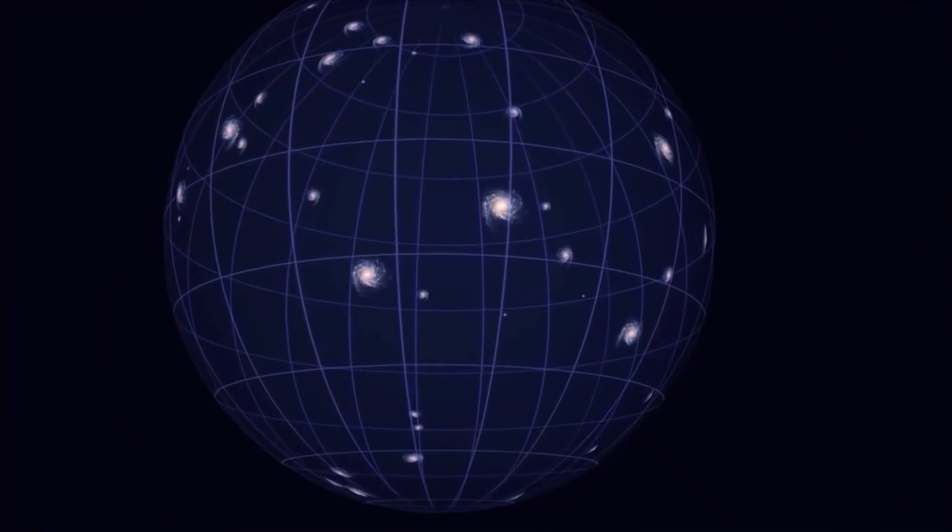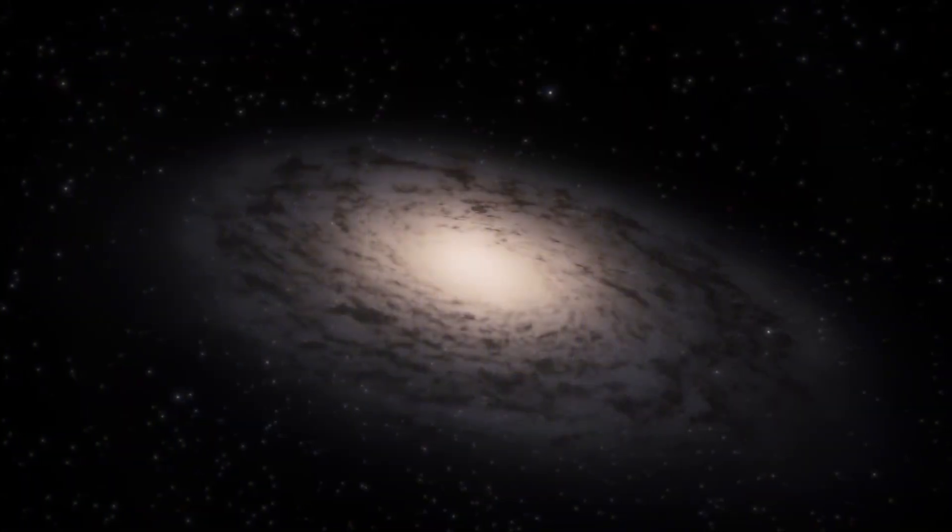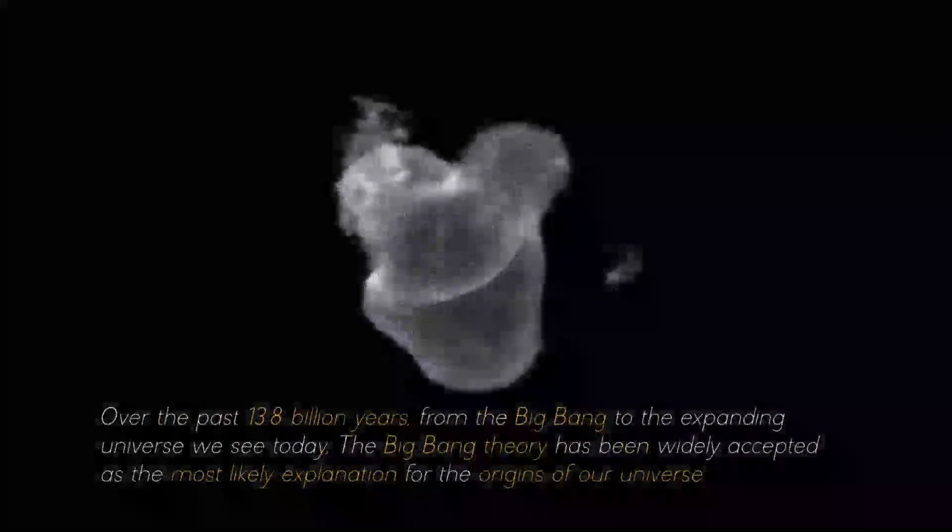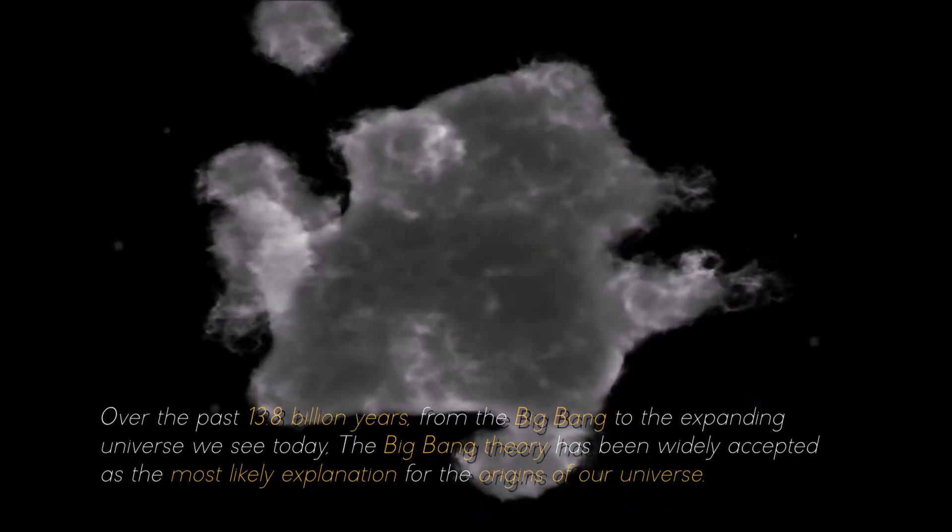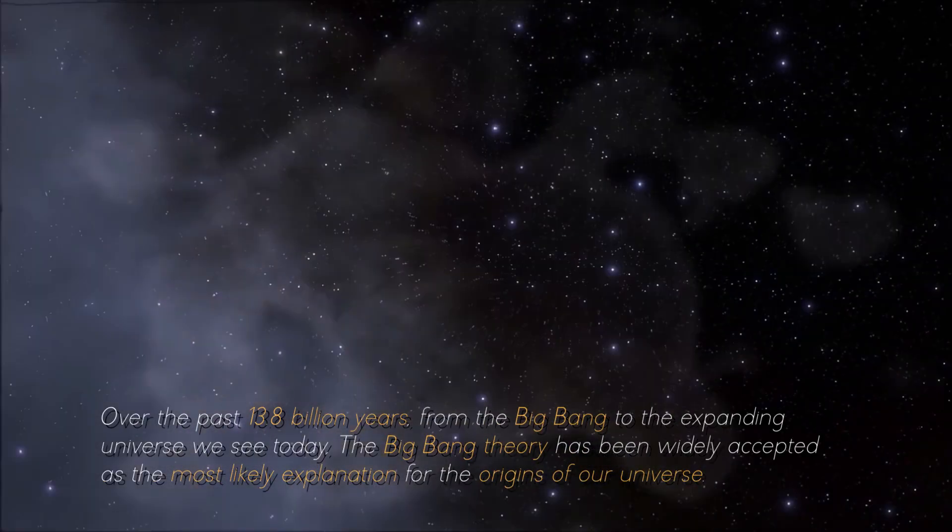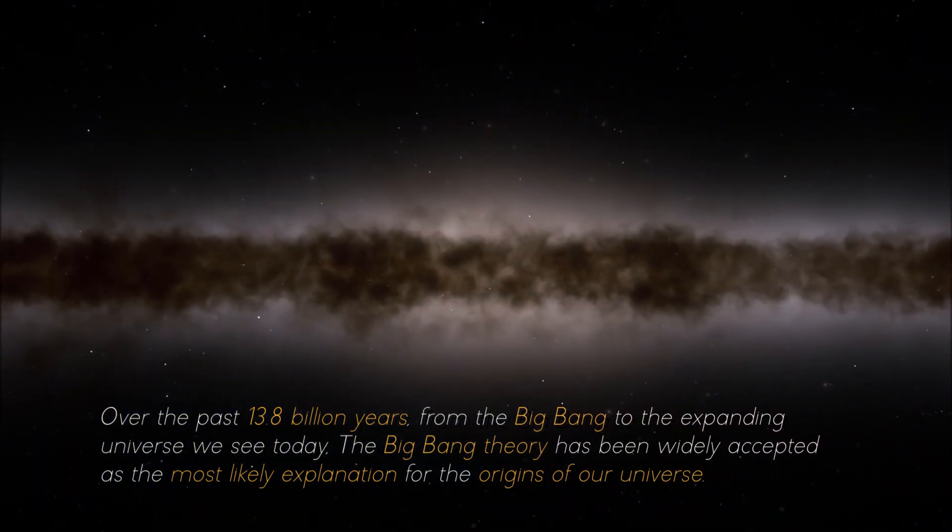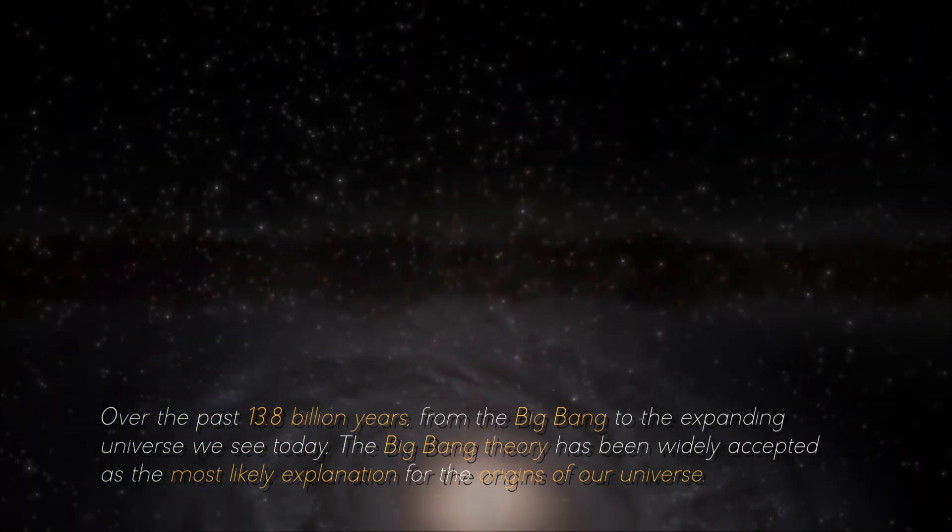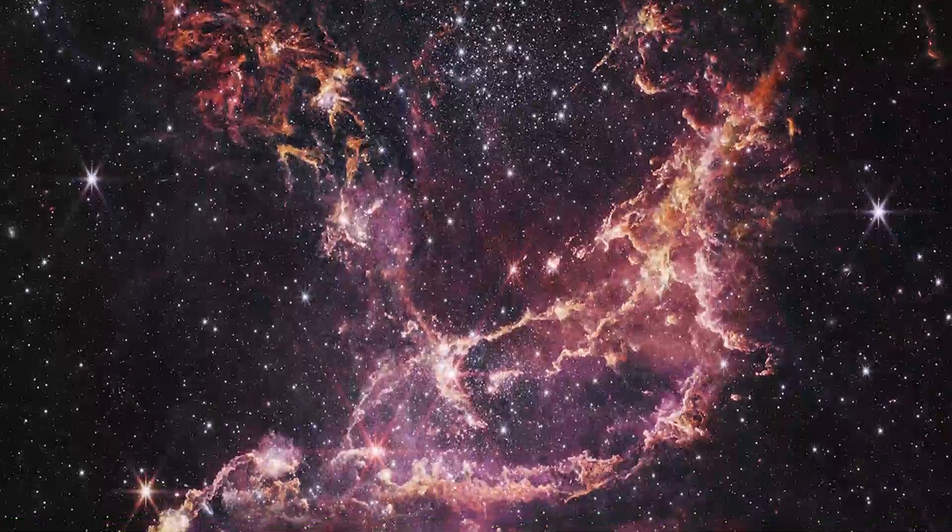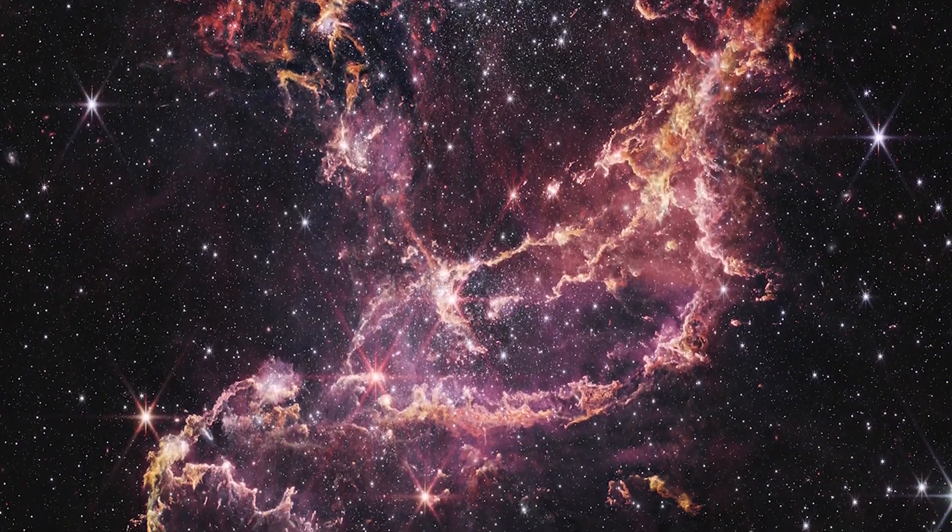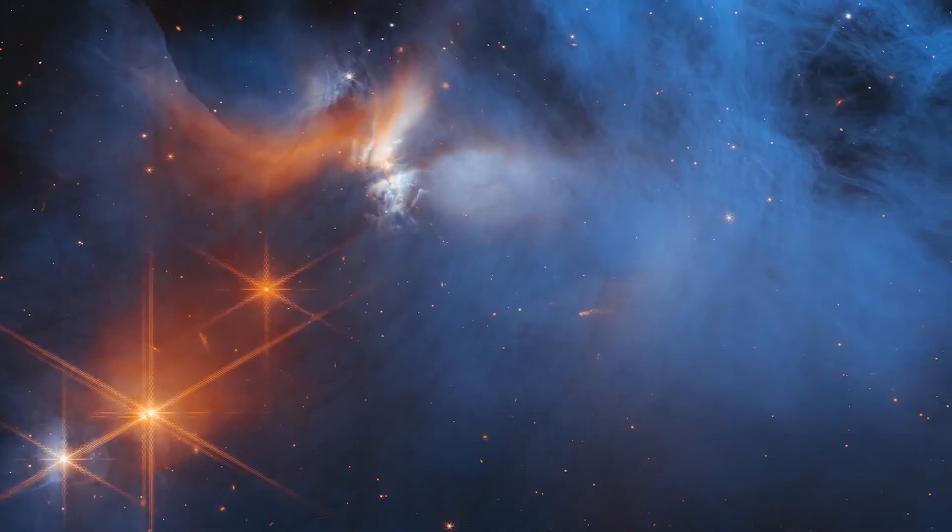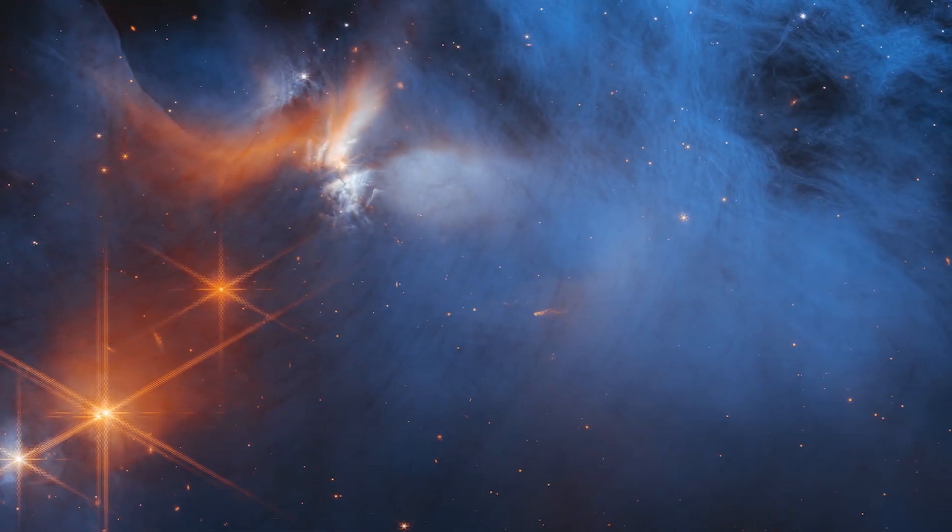This theory indicates that the universe began as a hot, dense point that inflated and stretched at initially unimaginable speeds, and then at a measurable rate. Over the past 13.8 billion years from the Big Bang to the expanding universe we see today, the Big Bang Theory has been widely accepted as the most likely explanation for the origins of the universe. However, new images from the James Webb Telescope are causing some uncertainty among some scientists about the credibility of this theory.